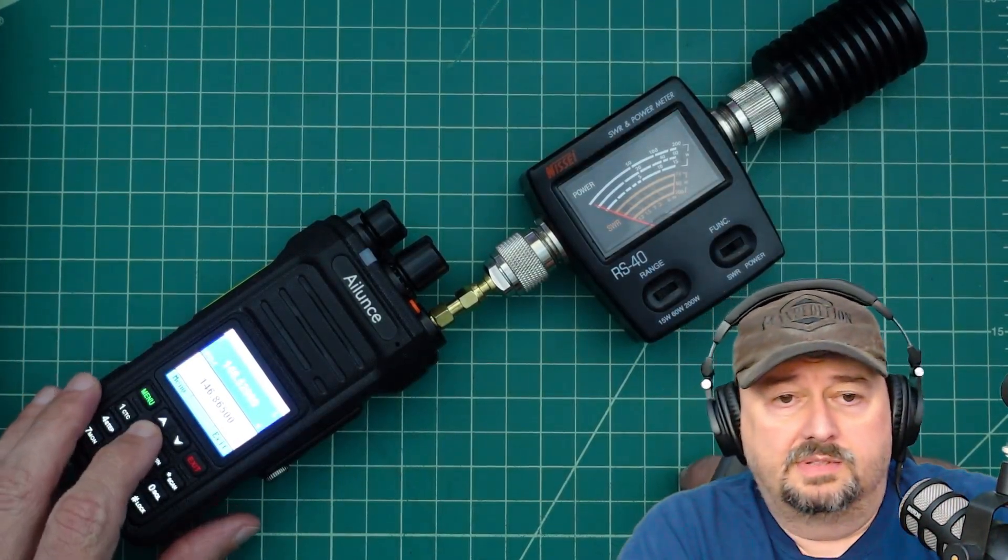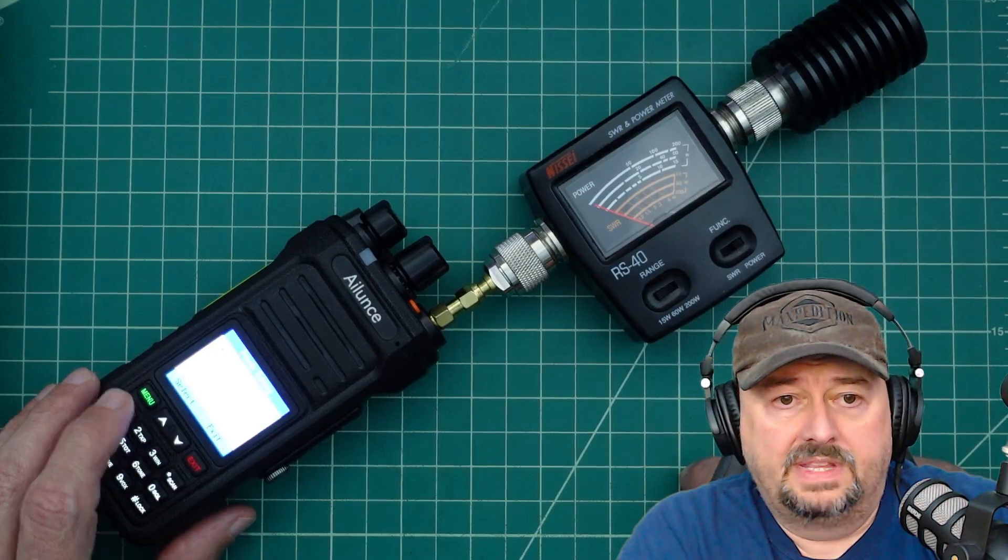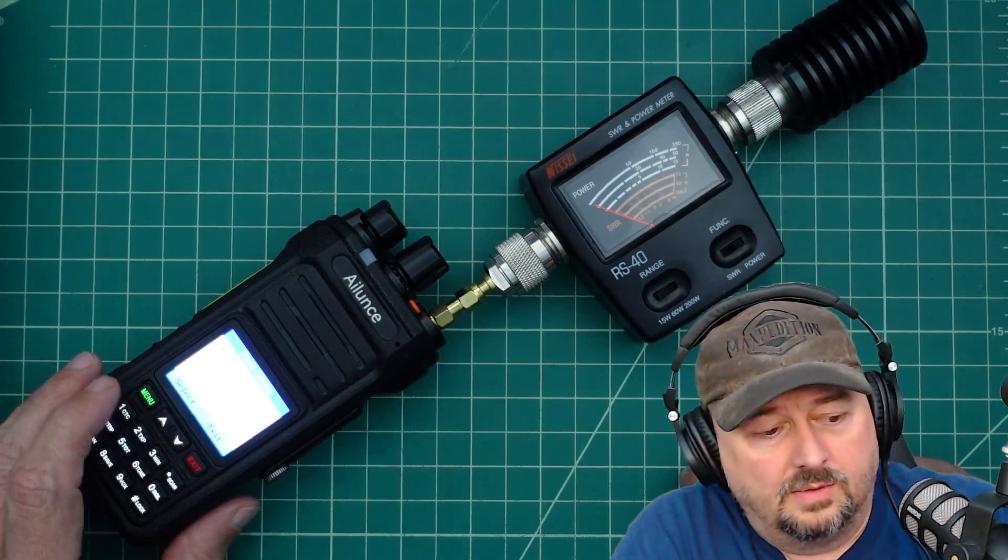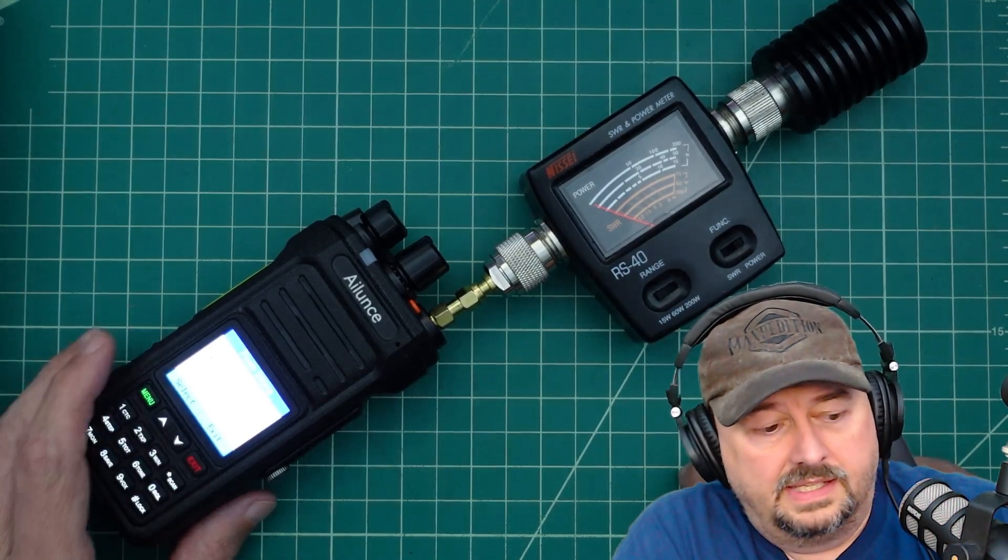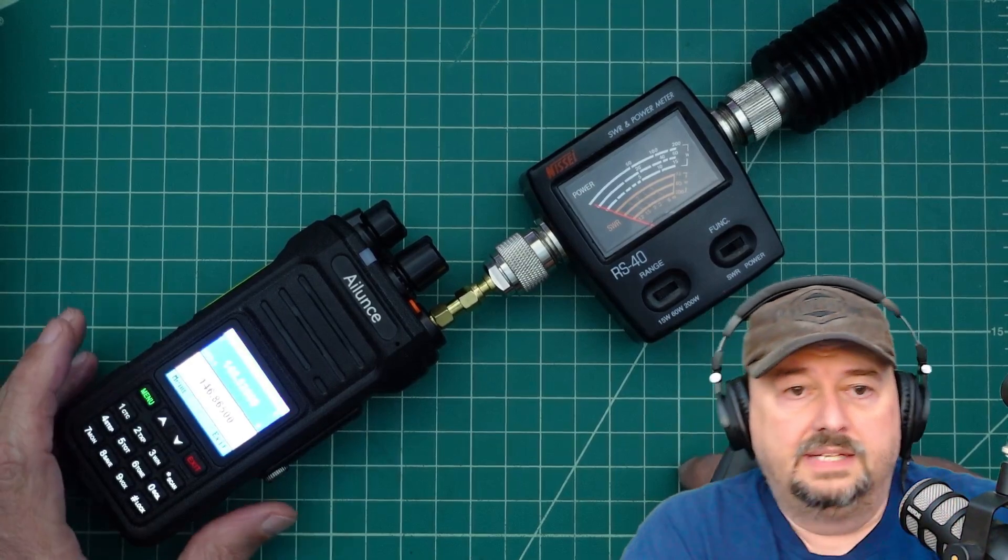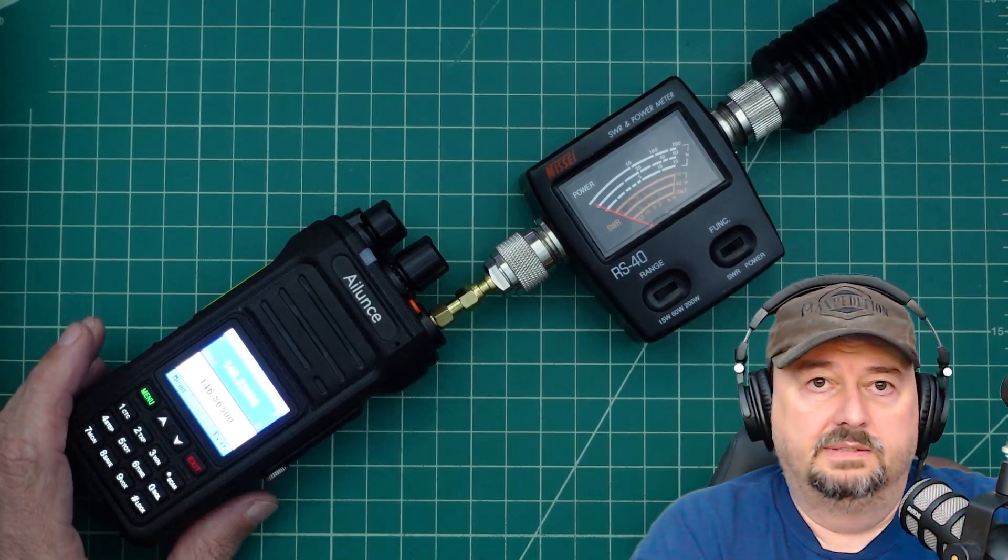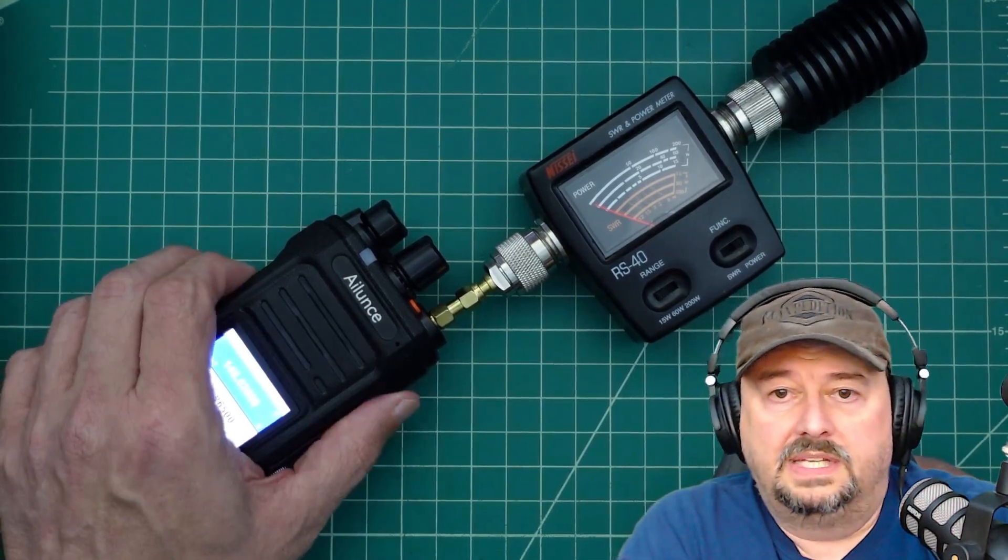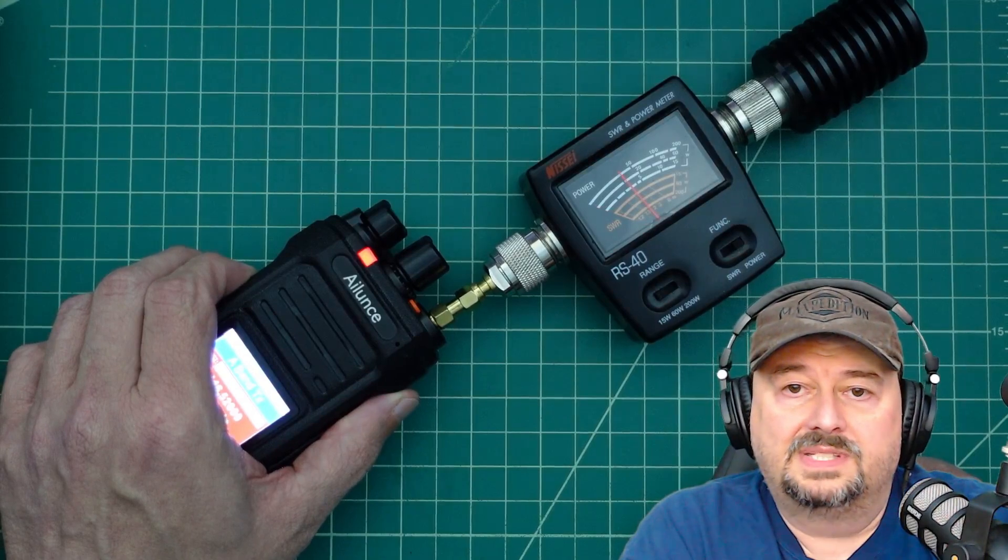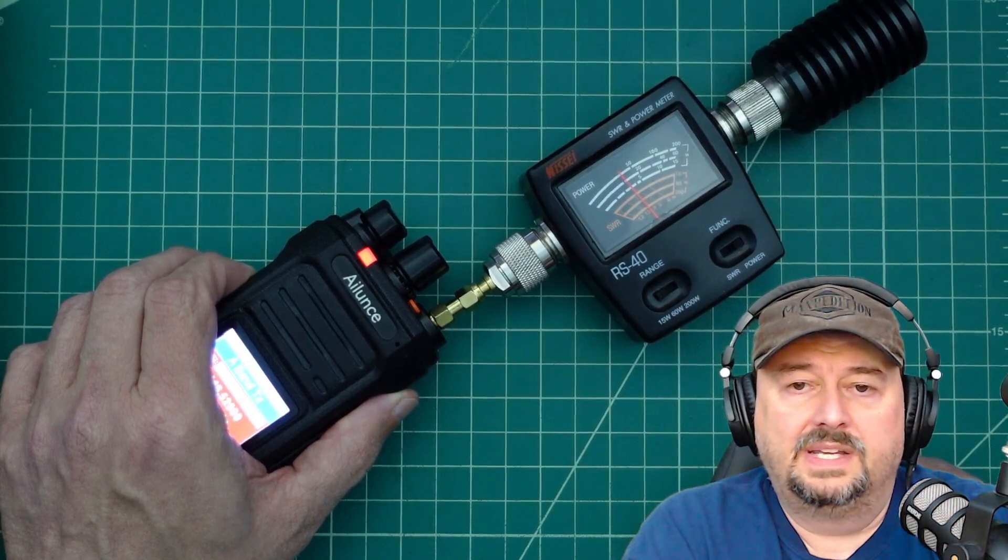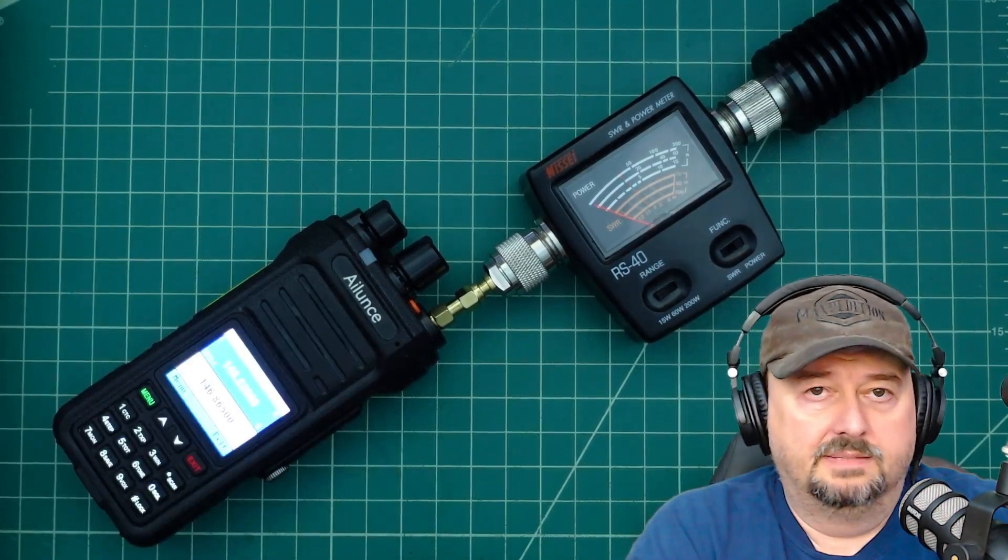Now what I'm going to do is I'm going to push this button and then I'm going to get a menu where I can change this. And I just went down to medium or middle. And what we're going to do is we're going to key up again and see what we see. And we're seeing about 2.5 watts on medium setting.